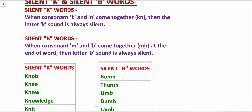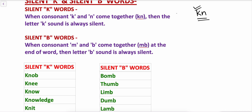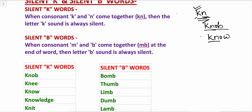Let's see them one by one. Silent K words: when the consonant K and N come together, the letter K sound is always silent. So whenever in a word the consonant K and N come together, K will be silent and the dominant sound will be N. For example, 'knob' — here K and N are together so K is silent and we pronounce it as 'knob.' 'Known' — K and N are together but K is silent, so the dominant sound is N. So this is silent K.